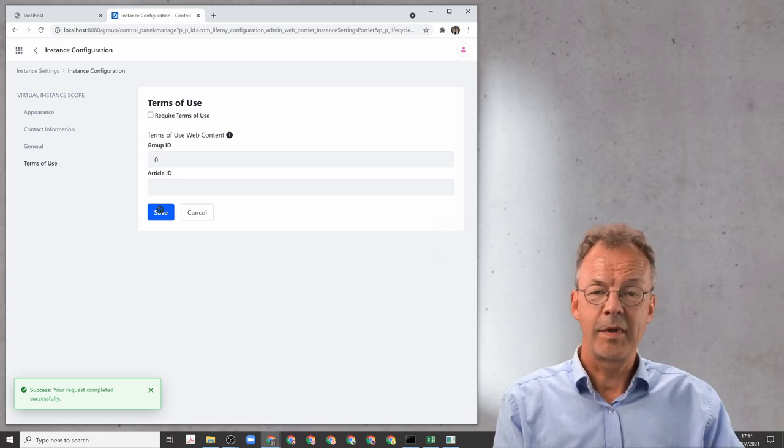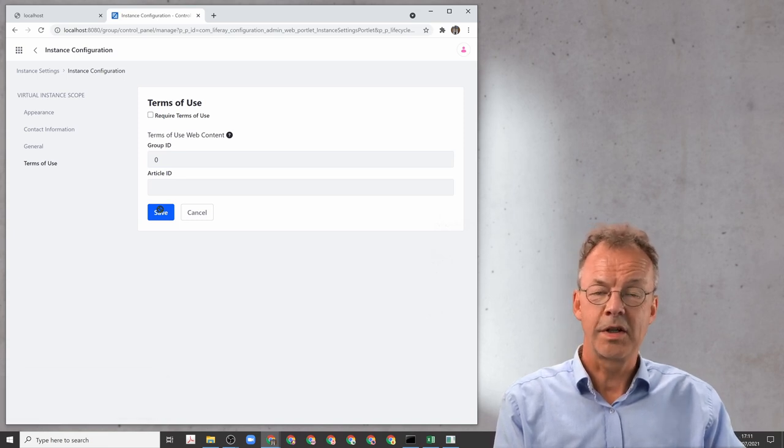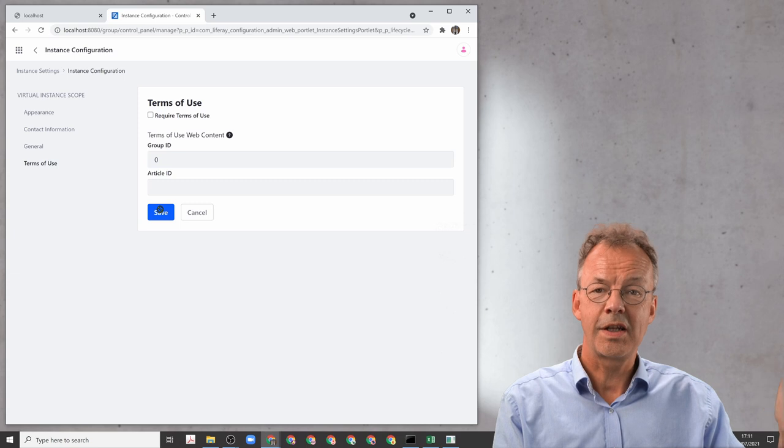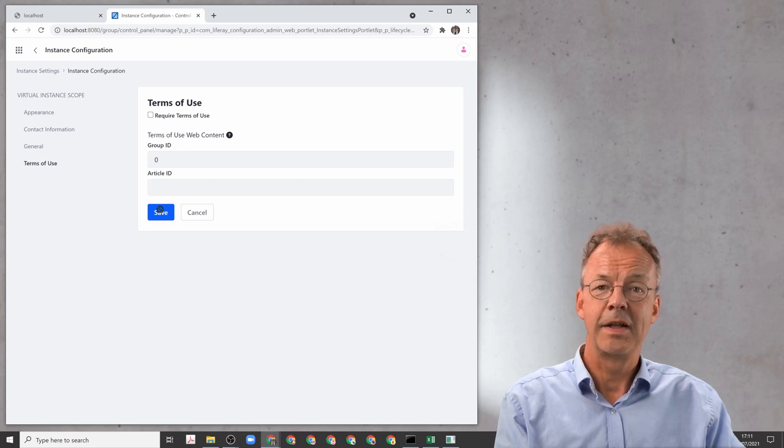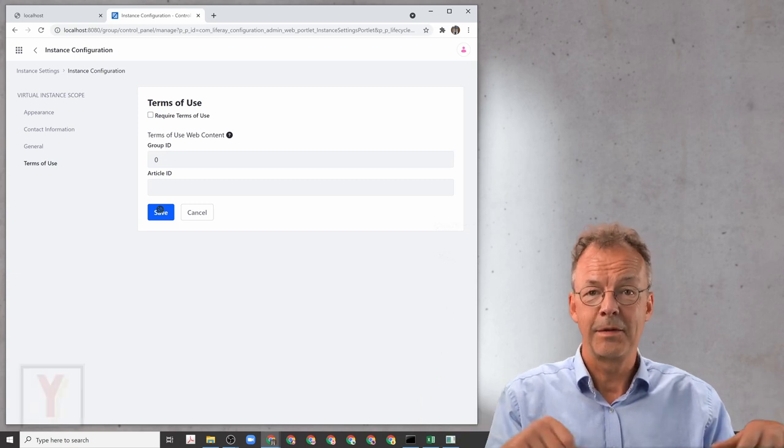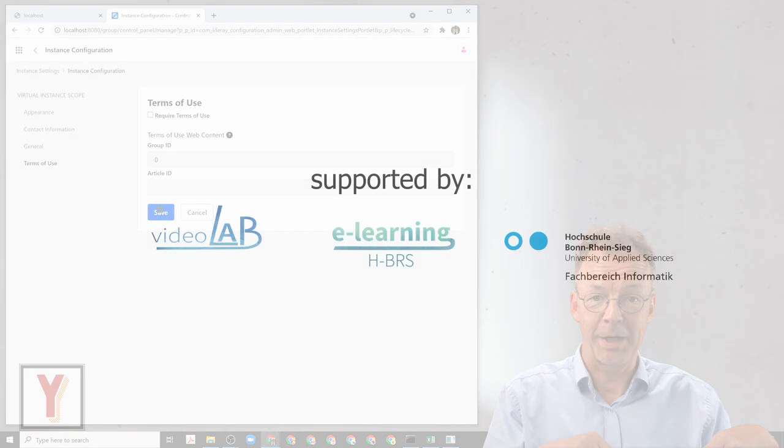So the next time that you create a user, the user doesn't have to accept the Terms of Use. That's all. Thanks for watching.